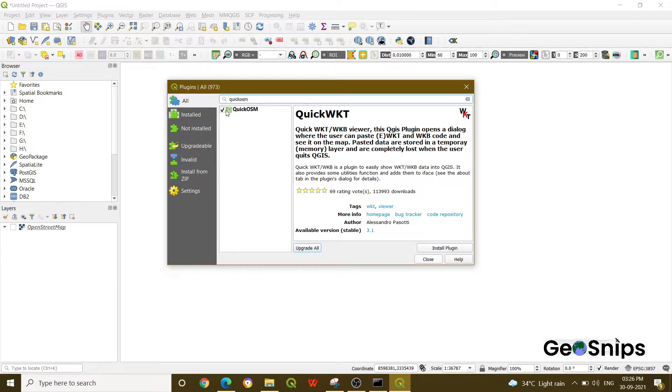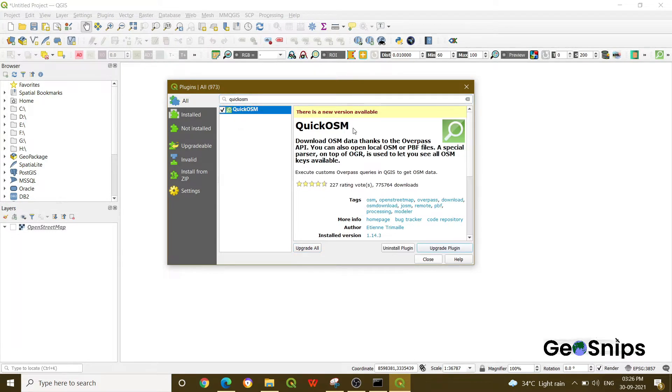We have already installed it, but if you haven't, you can install the plugin from here.